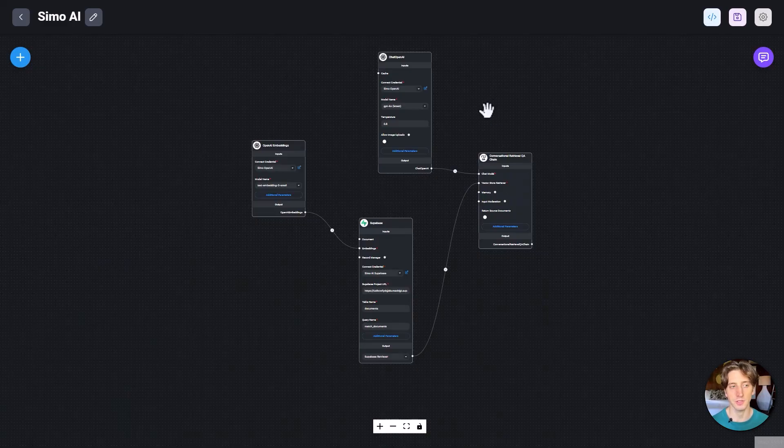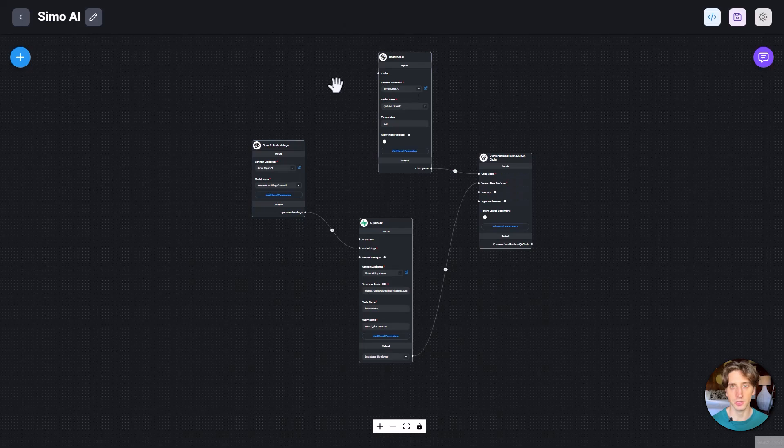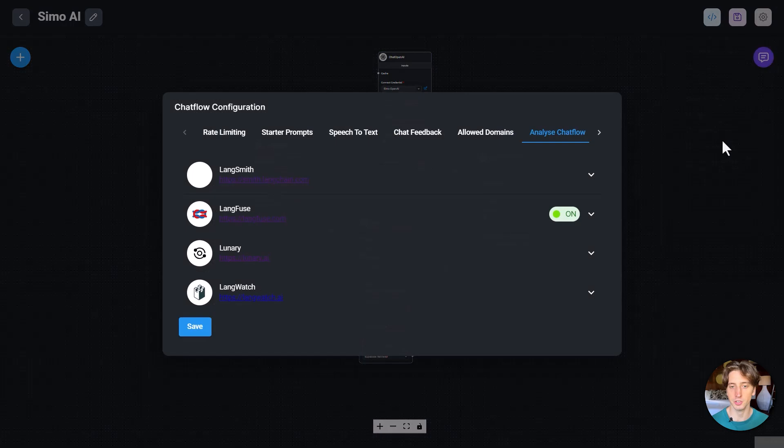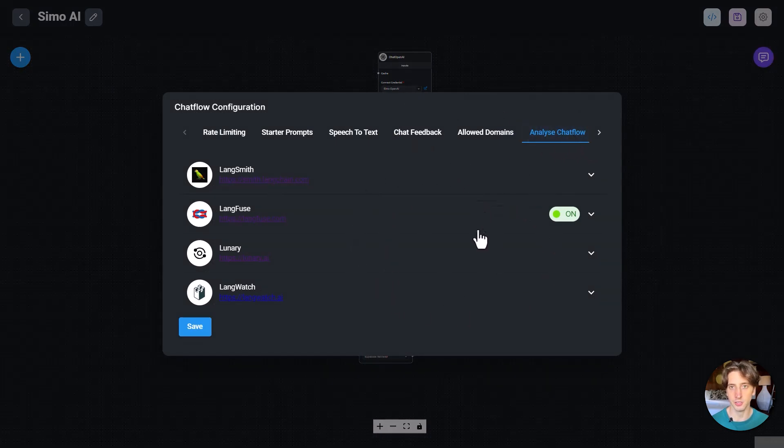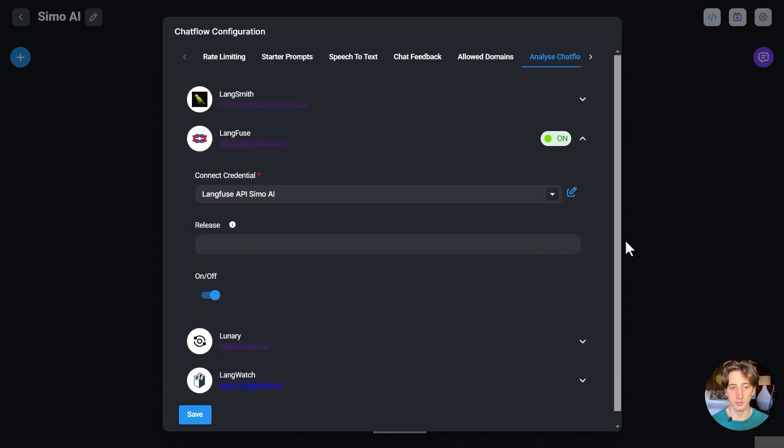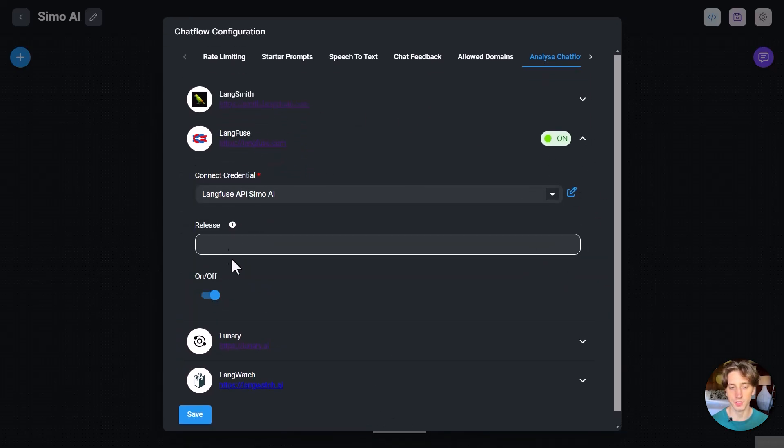So the first thing to know is that when you access a chat flow in FlowWise, here is my chat flow. I can go to settings in the top right corner, then select configuration, and then go to the analyze chat flow option here. And there are a few websites that you can use. So LangFuse is just one of them, but the other ones work just as well. I just happened to select LangFuse. So when you click on it, you can then connect your credentials, and then make sure to activate it.